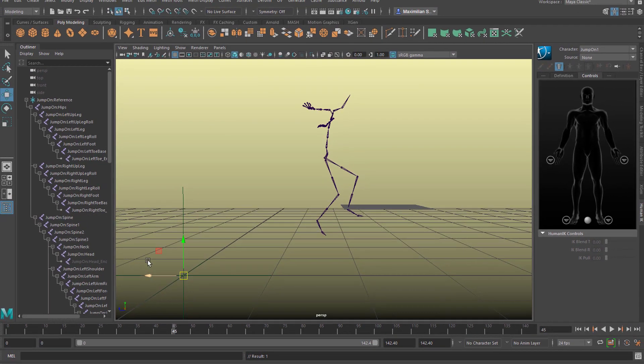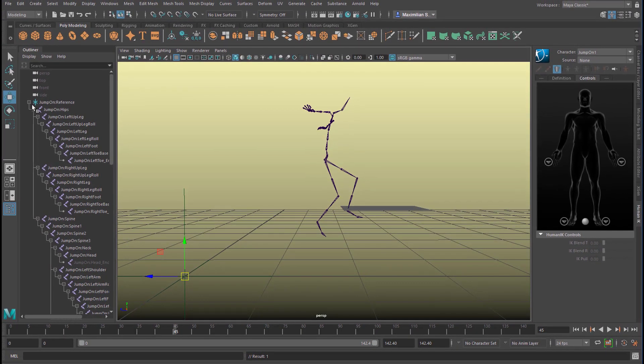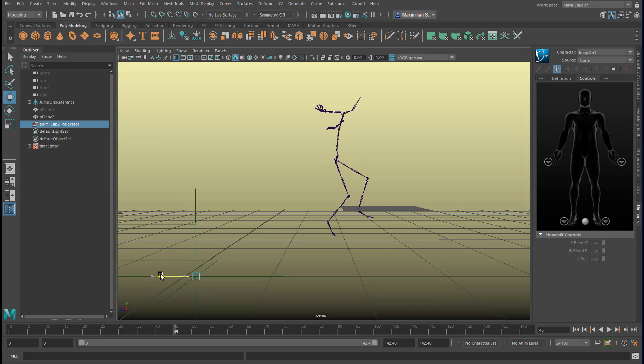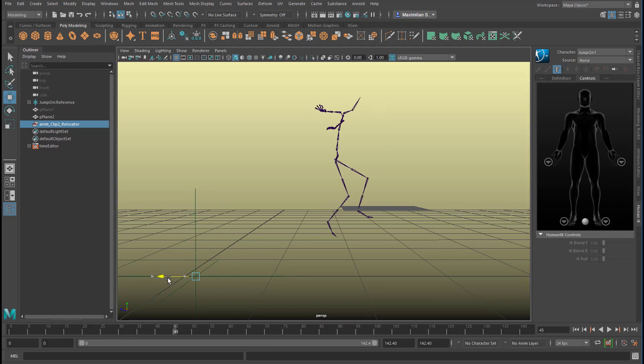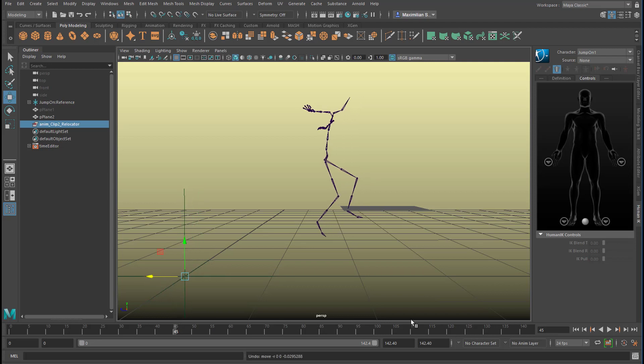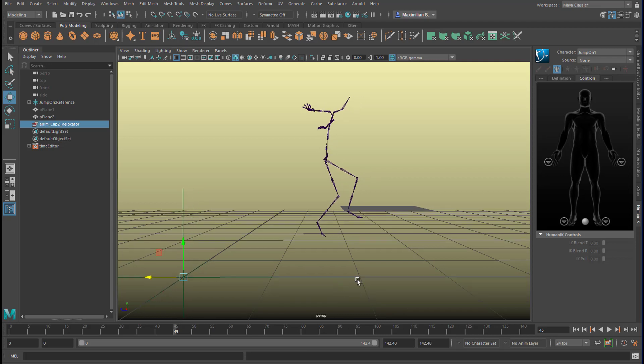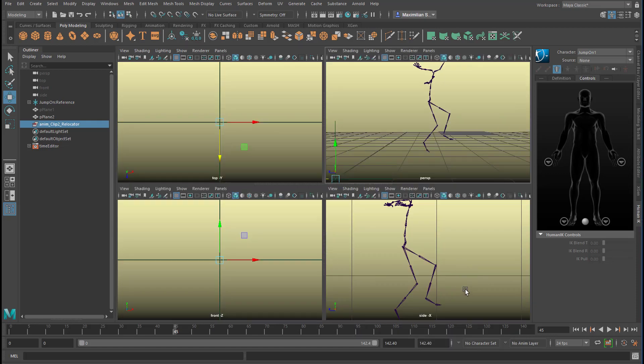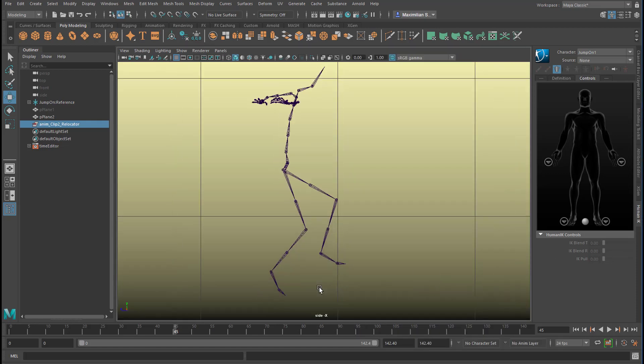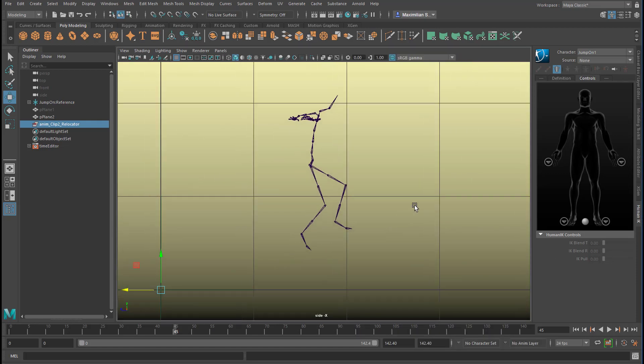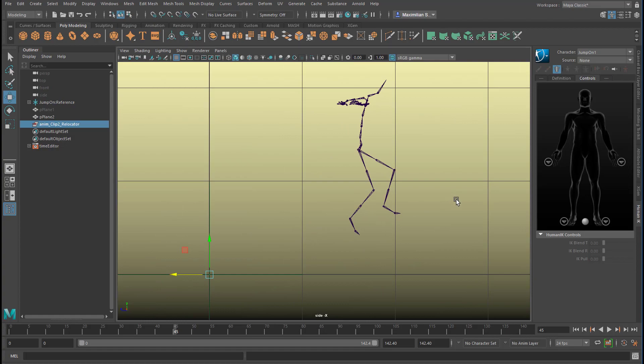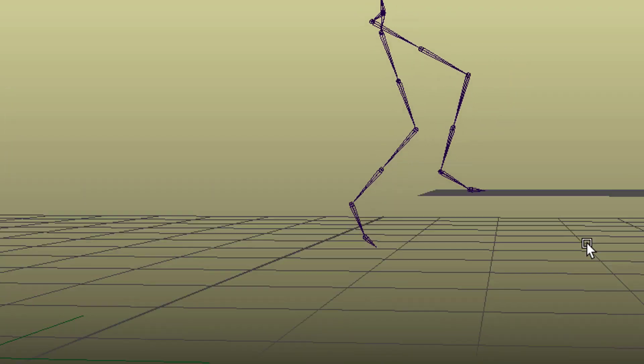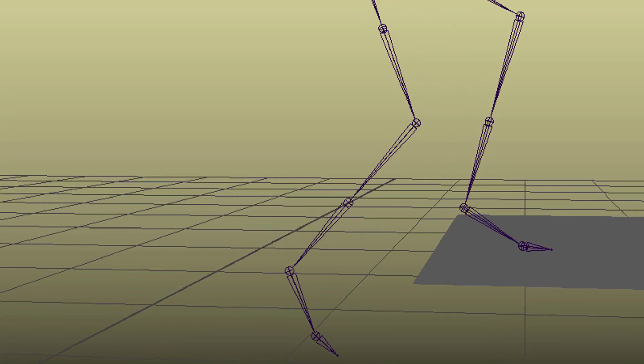The relocator sits here. Let me close this. Here's the relocator in the outliner. And you see, when we move the relocator, it moves our character. So all we want to achieve now is to raise our character to the new level. Which is right about here.